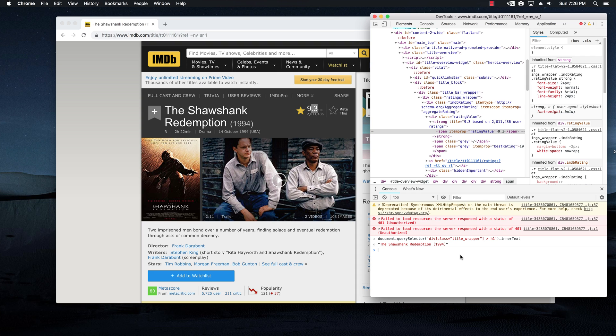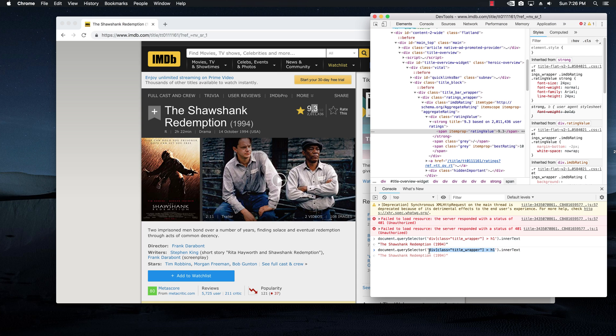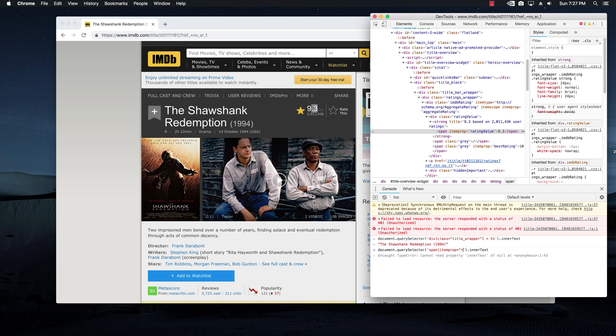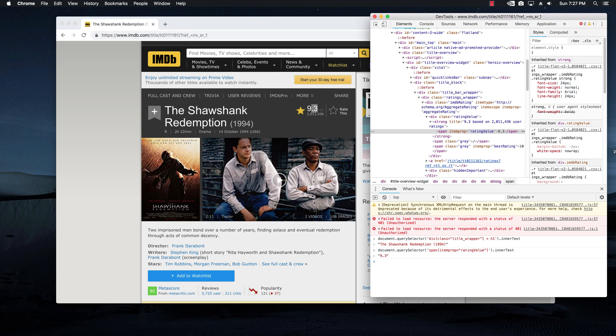And I'm going to hit up on the keyboard to bring back what we wrote before. And instead of saying div class title wrapper, I'm going to replace this with span itemprop equal ratingValue. And then I'm basically going to hit enter. And as we can see, it works 9.3 good.